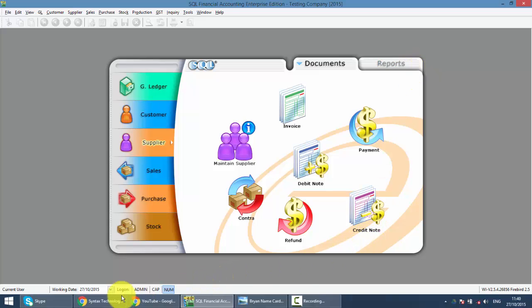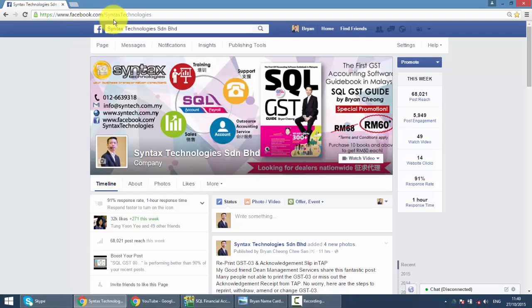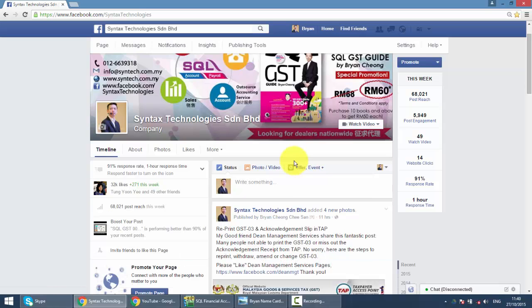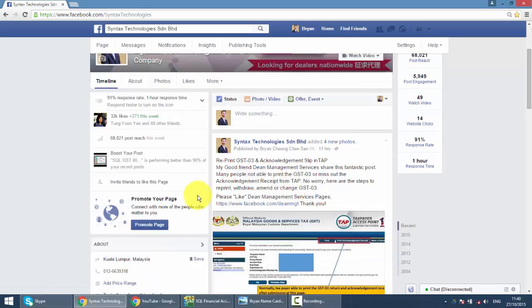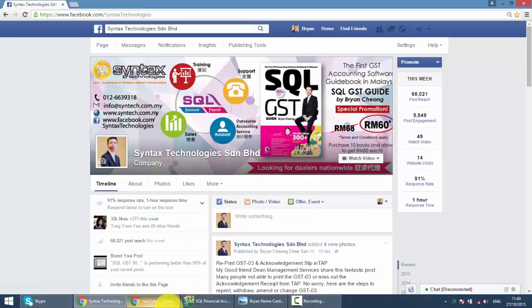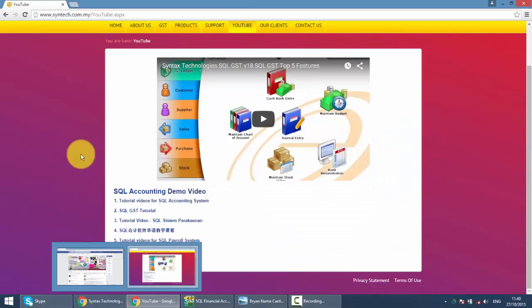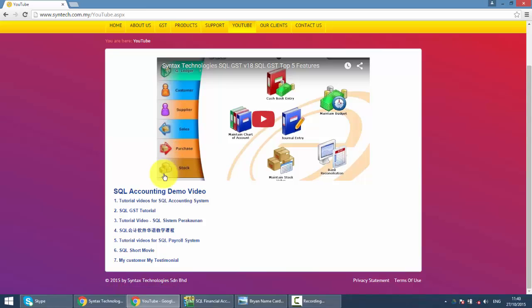So if you do have time, drop by my Facebook at facebook.com/SyntechTechnologies. Help me to like my page and you can get all the latest information regarding SQL Accounting System and also GST. If you want to watch other tutorial videos, just go to my website syntech.com.my, click on YouTube and you'll get all my previous SQL tutorial videos.